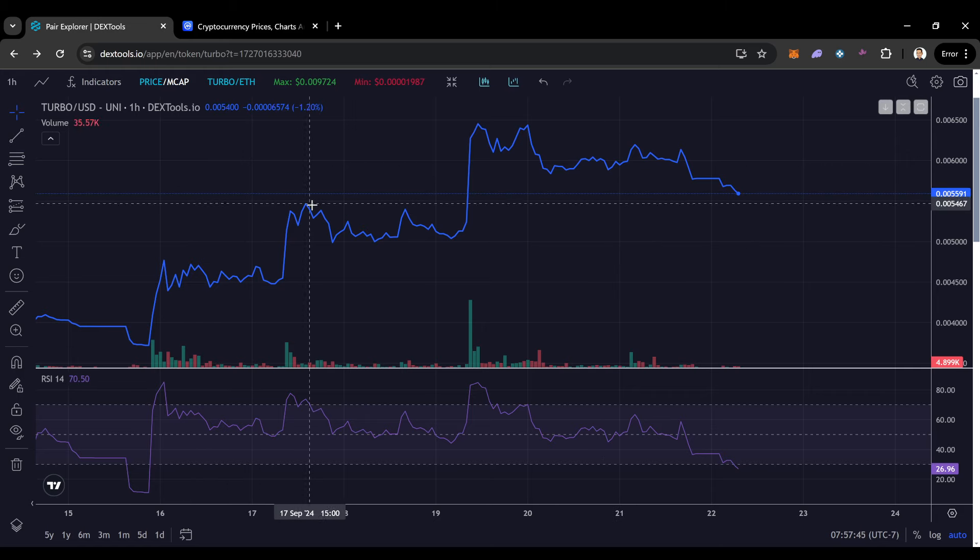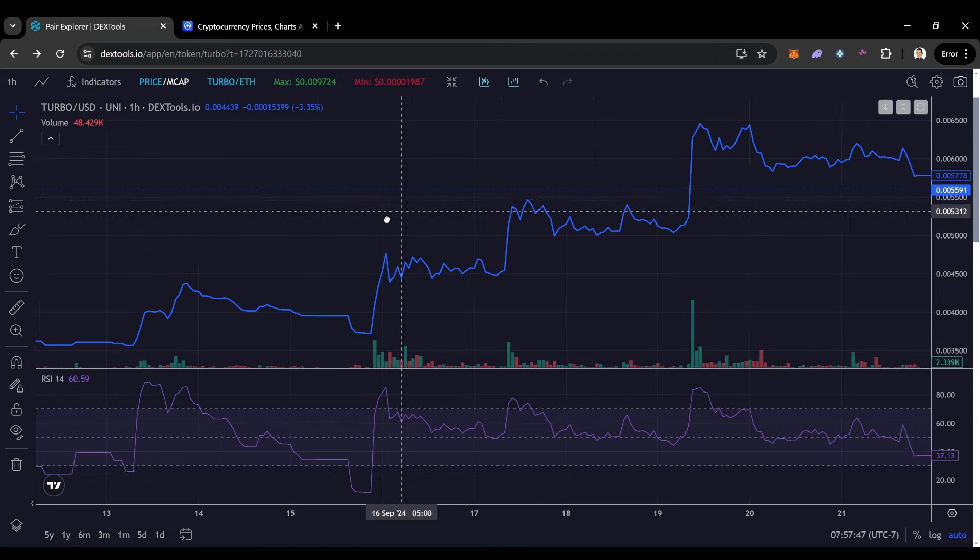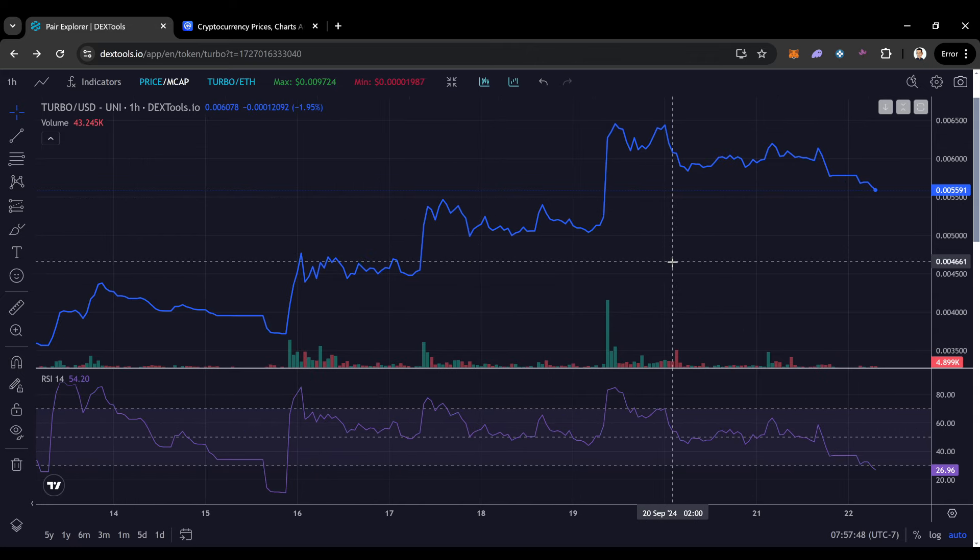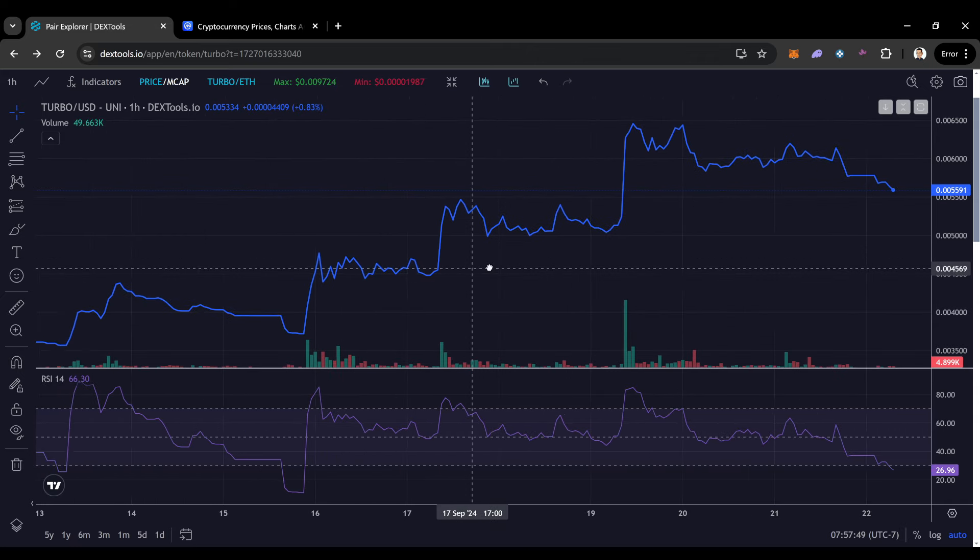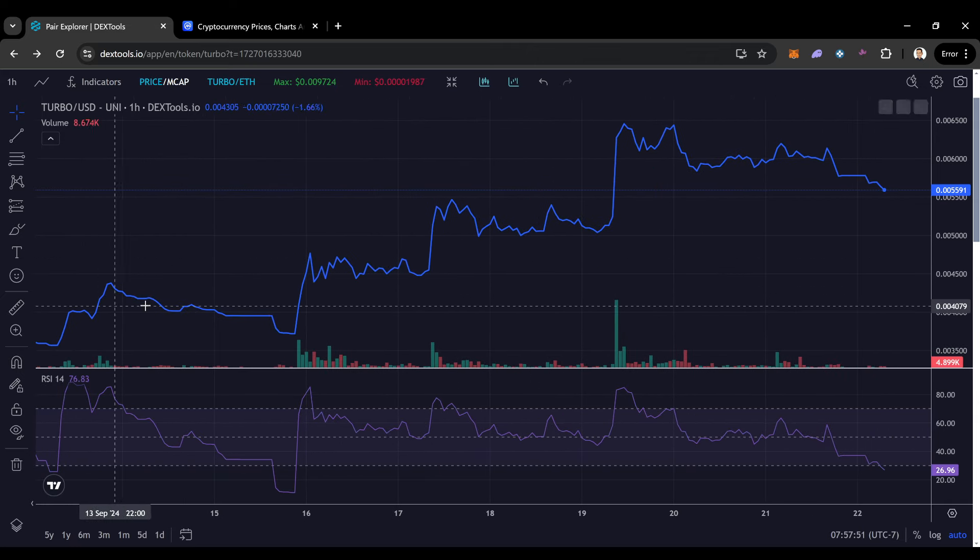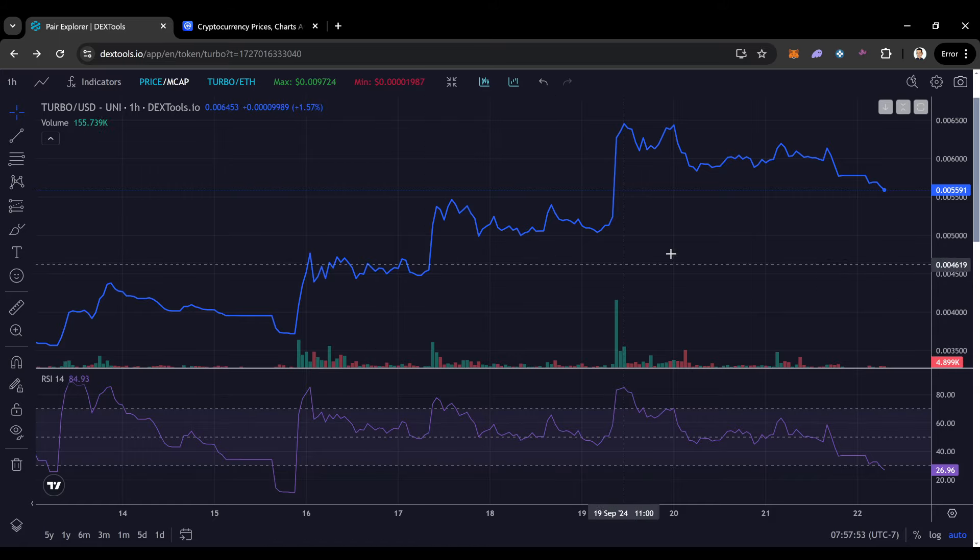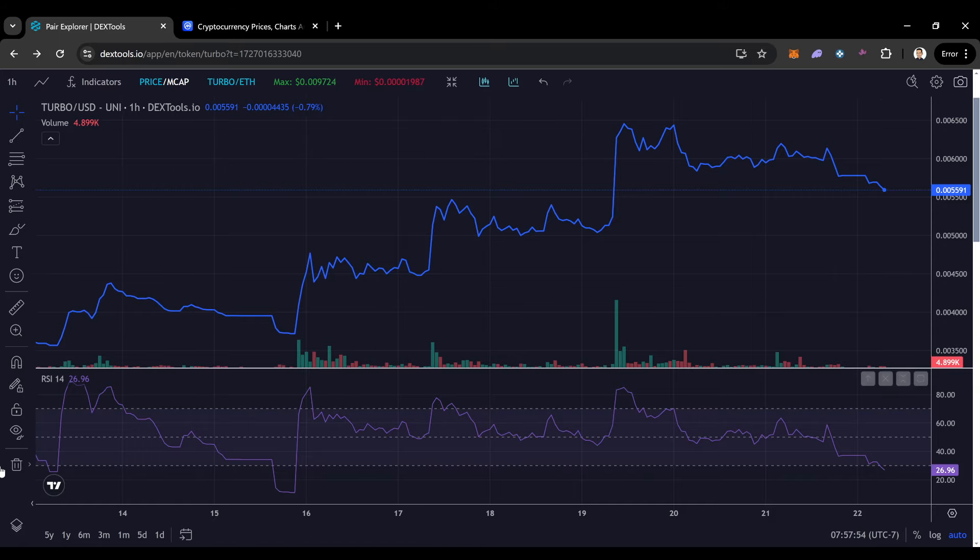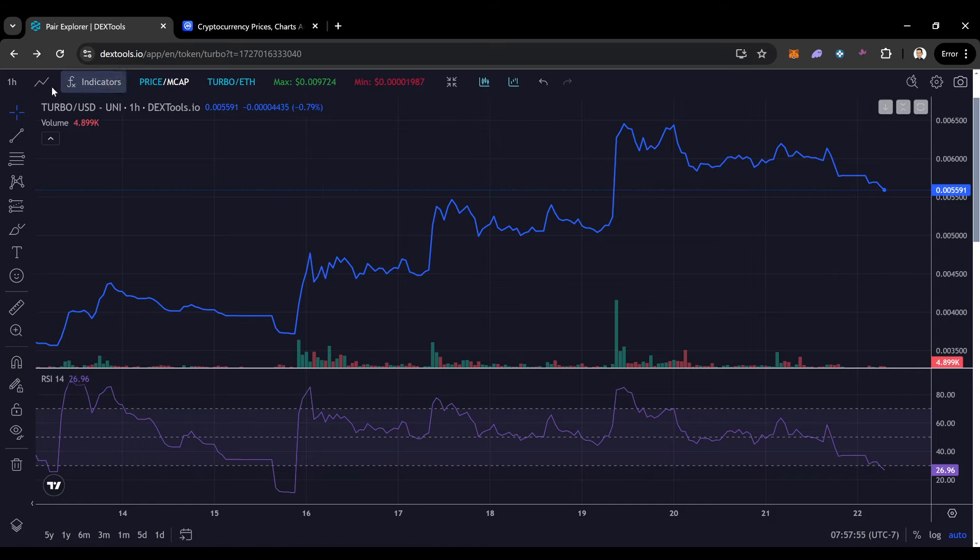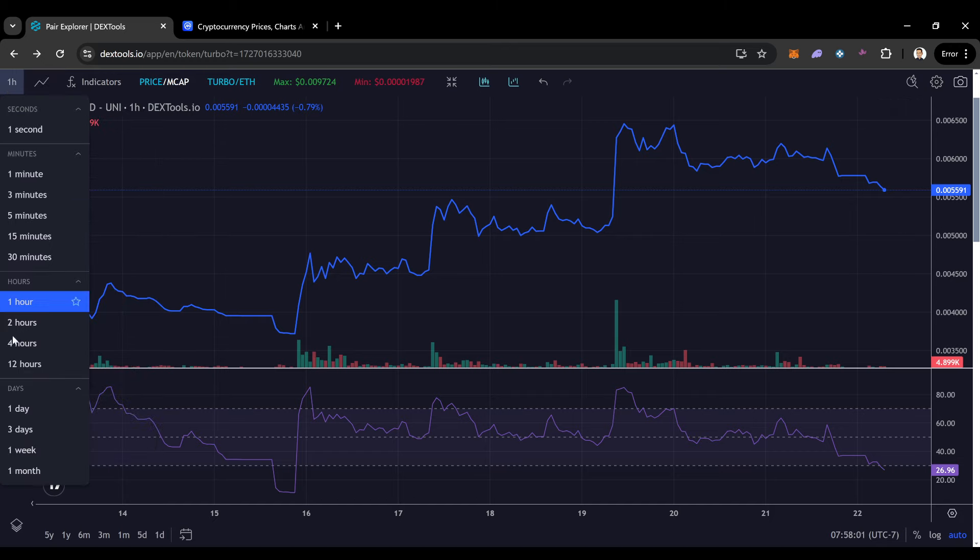All right, now we're getting into TurboCoin, guys, without further ado, because I know you guys came here for Turbo. You want to see what's going on. As you guys can see, TurboCoin is starting to capitulate with Bitcoin right now. Not looking too bad still, though. Still creating some higher lows on TurboCoin on the one-hour chart.